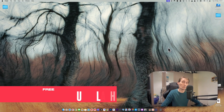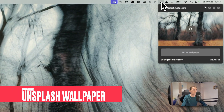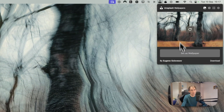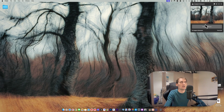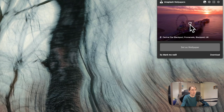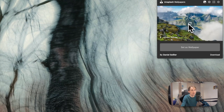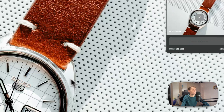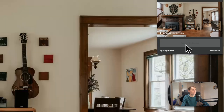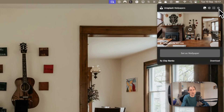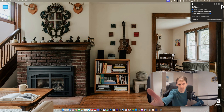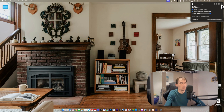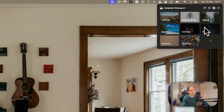The next application is a wallpaper app called Unsplash Wallpaper. It automatically changes your wallpaper every day if you set it up, or you can manually click to refresh to a new wallpaper. When you find one you like, you set it as wallpaper and it changes instantly. It also supports multiple displays — I have an HDMI monitor and the MacBook display, and you can set them separately.